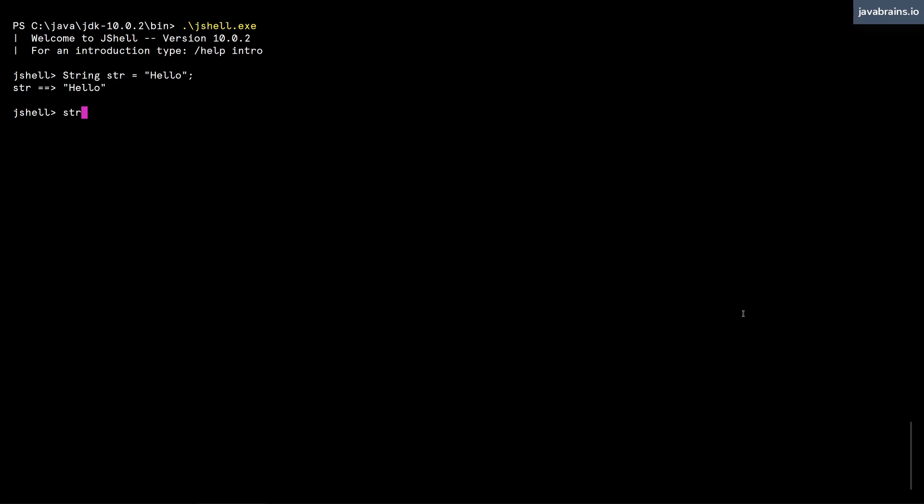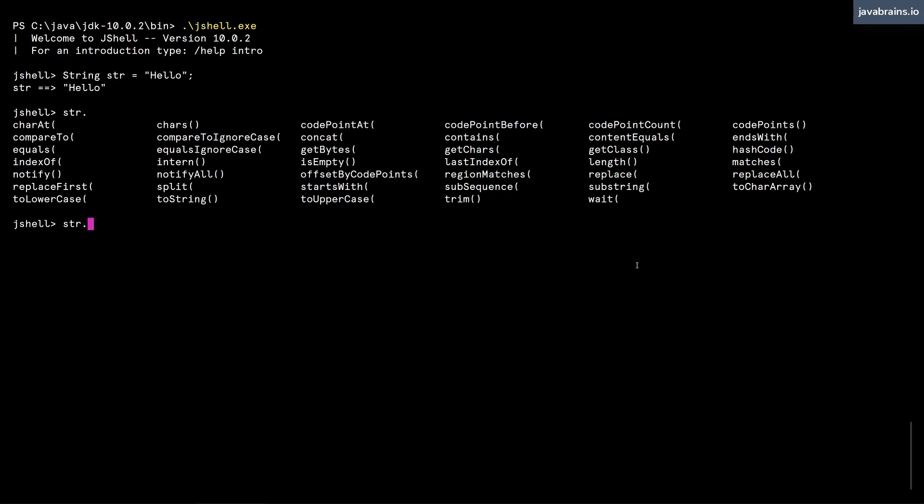Now what I can do is thanks to autocomplete that JShell provides, I can type str dot and then I can press tab.